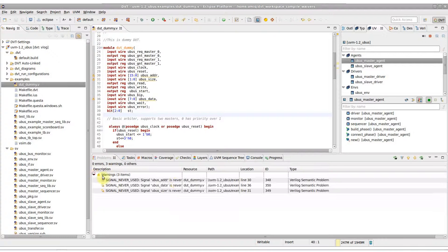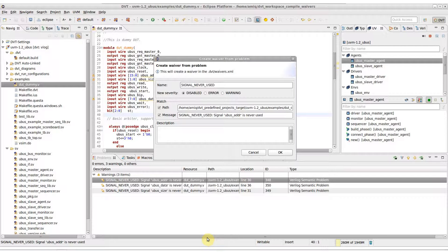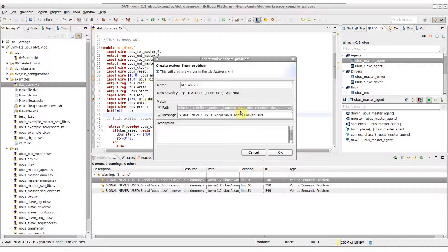Right-click on the problem you wish to waive and choose Waive Problem. In the pop-up dialog, you can tune several parameters of the waiver DVT is about to create: the waiver's name, hide the problem by disabling it, promote it from warning to error or demote it from error to warning, the problem's matching path, and the problem's matching message patterns.